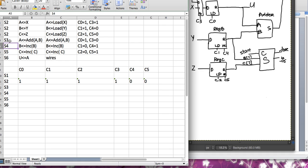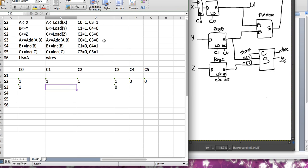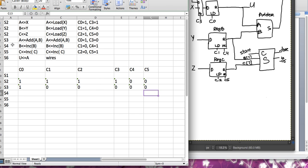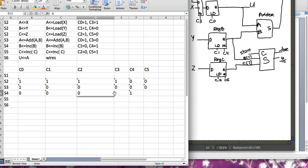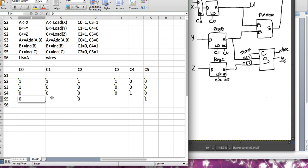At s3, c0 is 1 and c3 is 0. The rest are just 0 — if a signal is not mentioned, it means it's 0, so everything else I fill out is 0. At s4, c1 is 0, c4 is 1, and everything else is 0. At s5, c2 is 0, c5 is 1, and the rest are filled with 0.